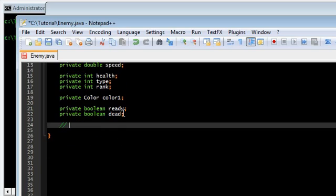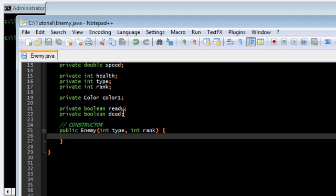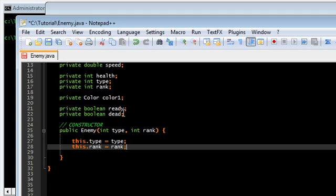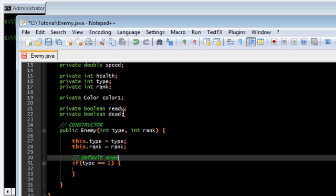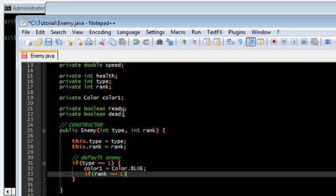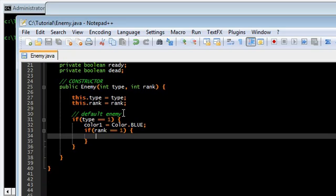Let's go ahead with the constructor. Public Enemy — we're going to give it two things: type and rank. Set those. Now, we're only going to start off with one type and rank for now. Type equals 1, so this is like the default enemy type. These guys are going to be colored blue. And rank 1, type 1 enemy is going to be the default, the easiest enemy ever.